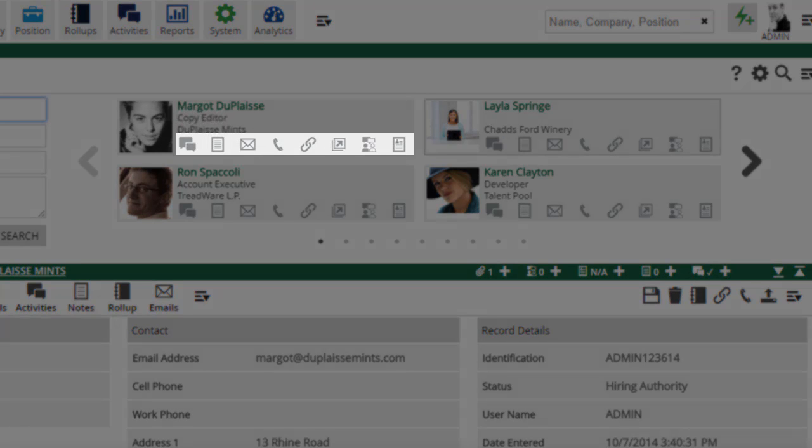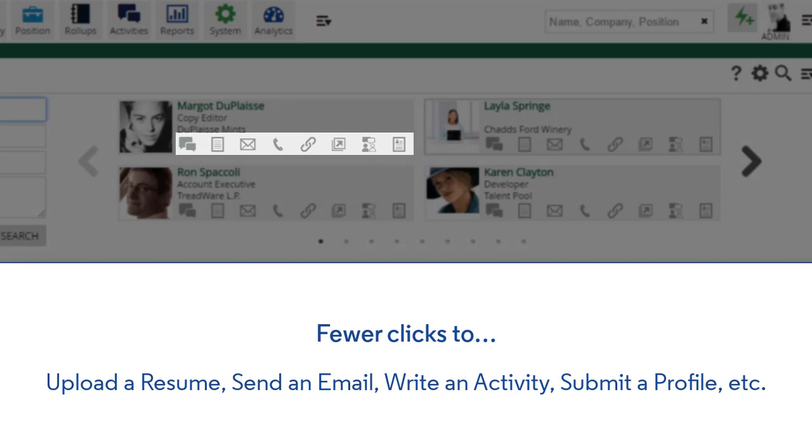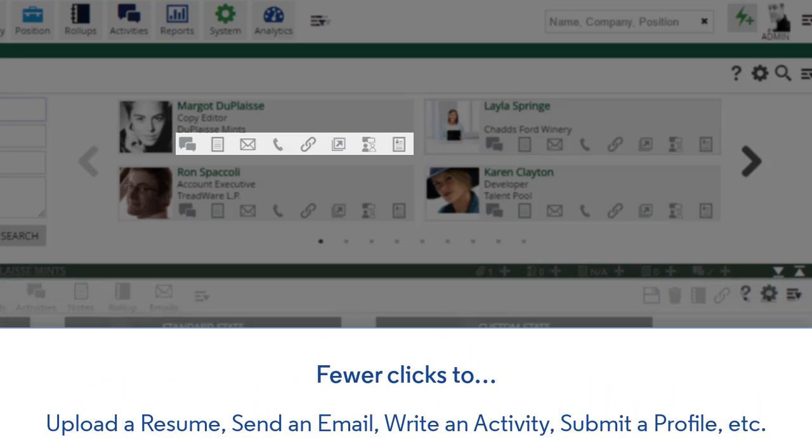This means fewer clicks to upload a resume, send an email, write an activity, submit a profile, or whatever your most common actions are.